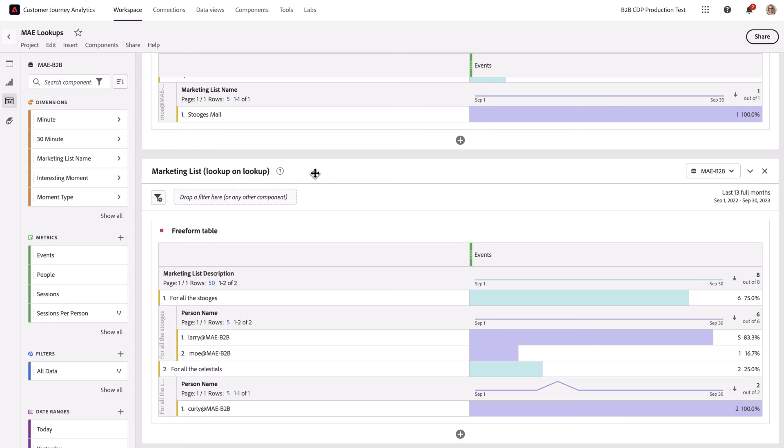Now I'm ready to bring together a new report for my marketing team that showcases how people in certain marketing lists are utilizing digital content. Thanks a lot.